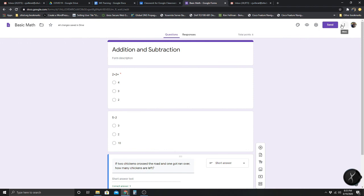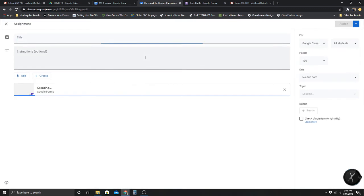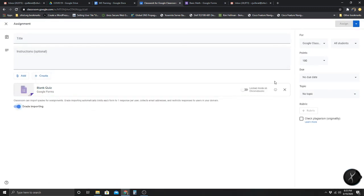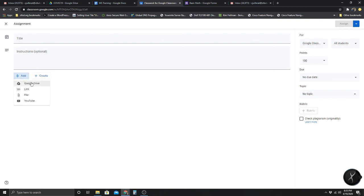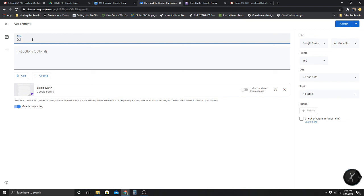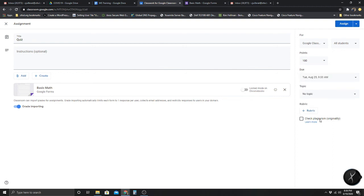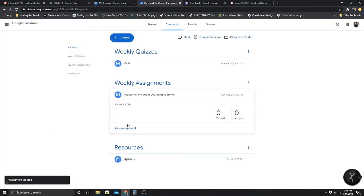After the form is done, it saves automatically. I go back to Classroom, I'm in Weekly Quizzes, and I create a Quiz Assignment. I have this Basic Math quiz I just created — it's worth 100 points. I'll set the due date for Tuesday at 9am, topic: Weekly Quizzes, and hit Assign. Now I have a quiz under Weekly Quizzes, an assignment under Weekly Assignments, and a syllabus under Resources.